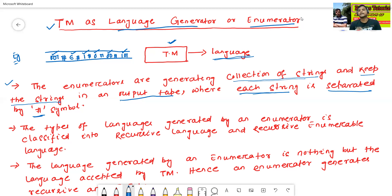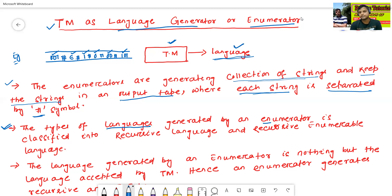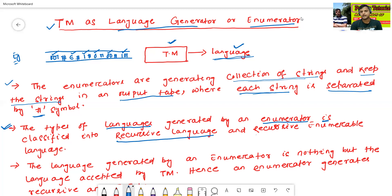This is called as the enumerator. The types of languages generated by an enumerator are classified into two types: recursive language and recursive enumerable language.